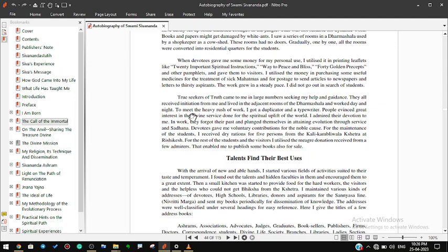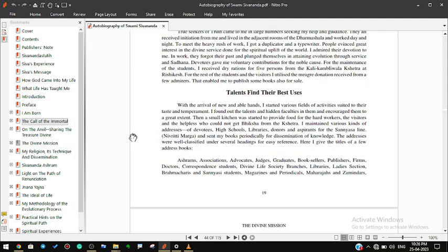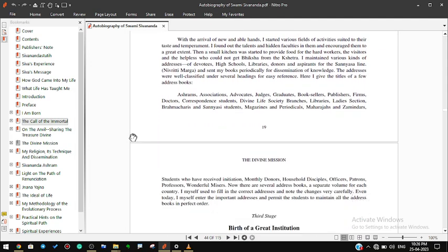Talents find their best uses. With the arrival of new and able hands, I started various fields of activities suited to their taste and temperament. I found out the talents and hidden faculties in them and encouraged them to a great extent. Then a small kitchen was started to provide food for the hard workers, the visitors, and the helpless who could not get bhiksha from the kshetra.